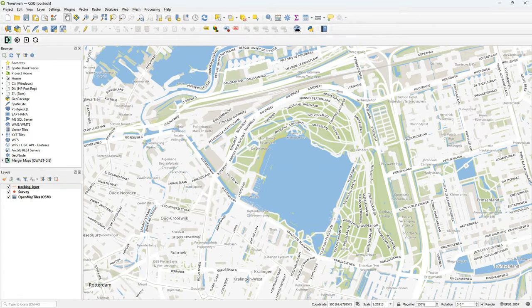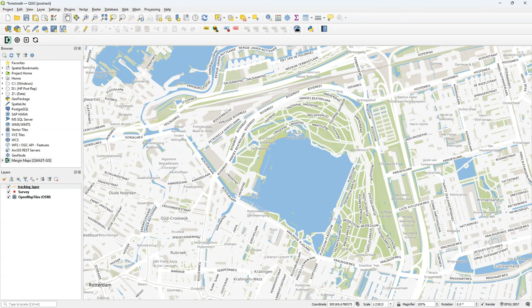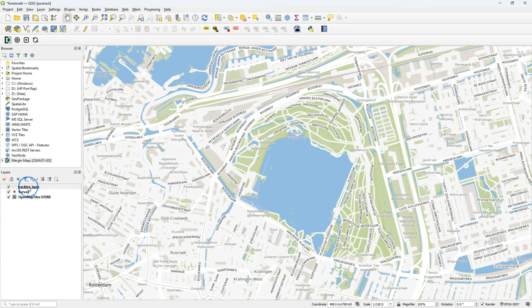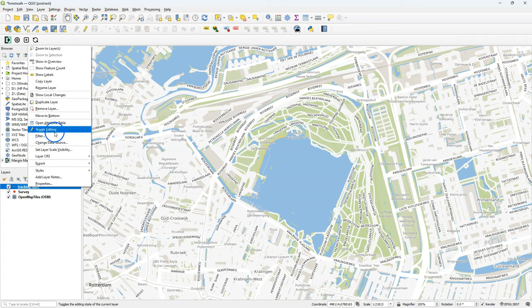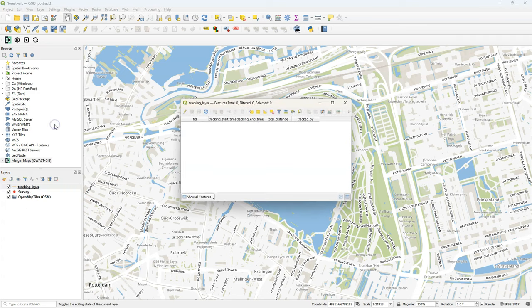You could enable snapping, but in my case I will probably go sometimes off track. So I keep the default settings for snapping, which means no snapping. Now you can see that in the layers panel the tracking layer is added, which is a line string layer.